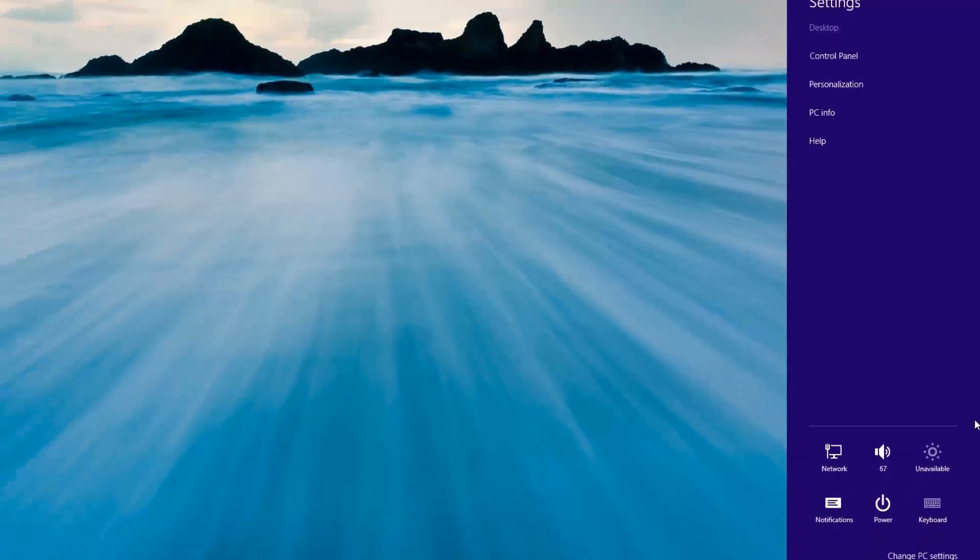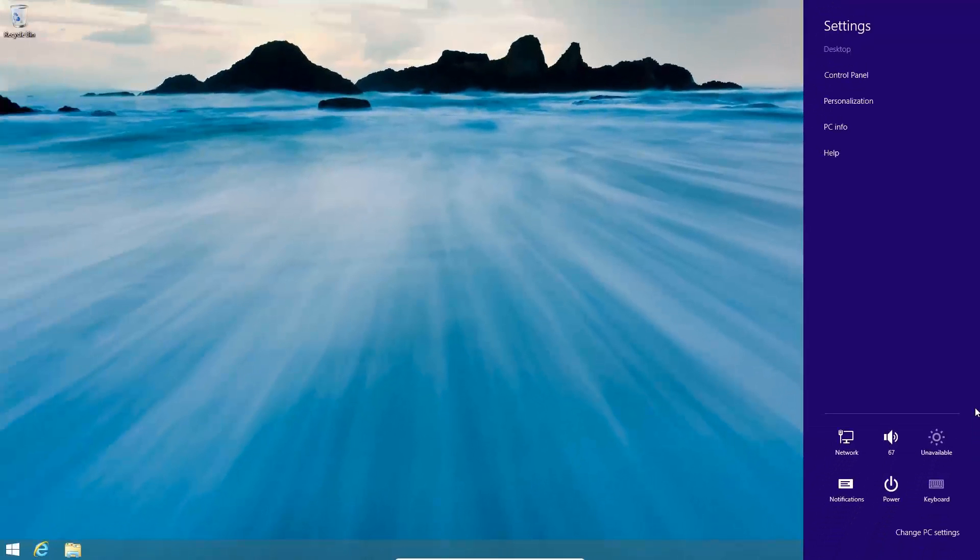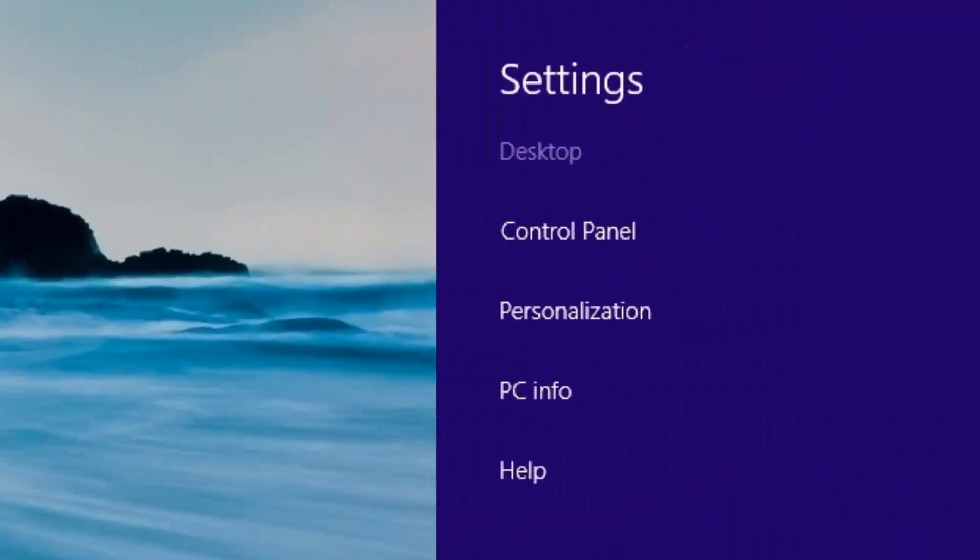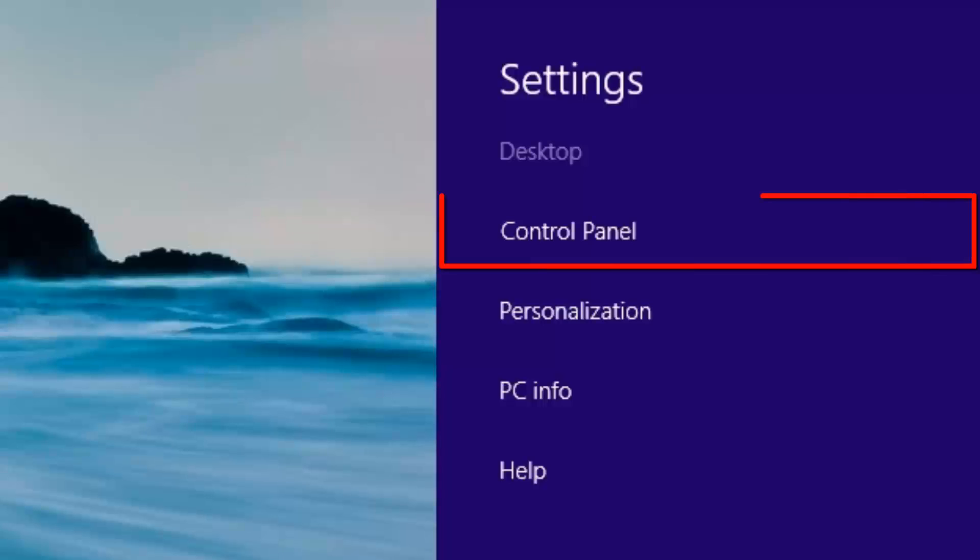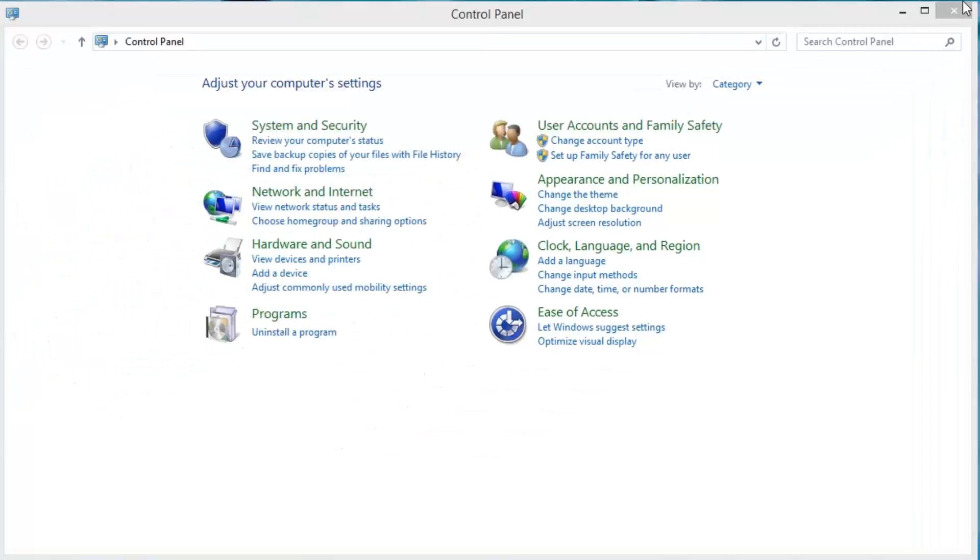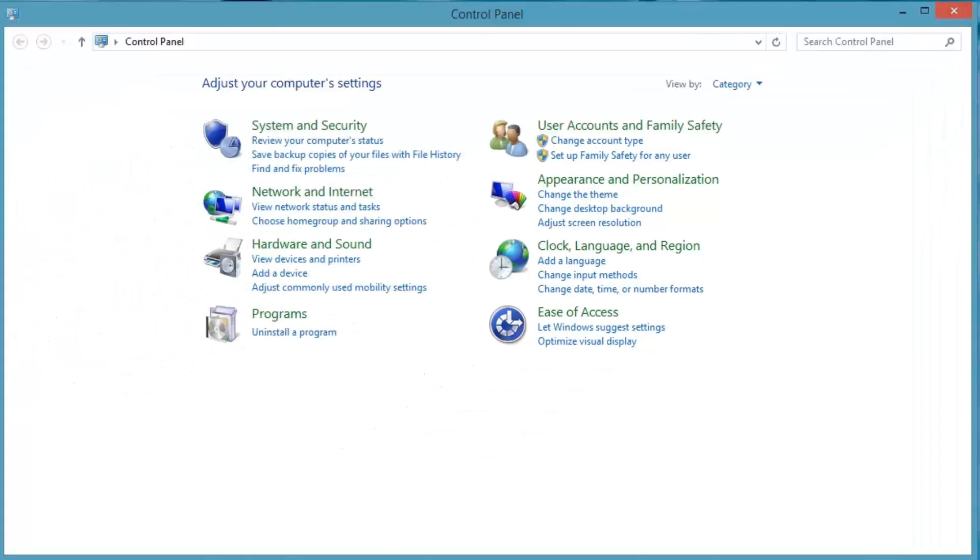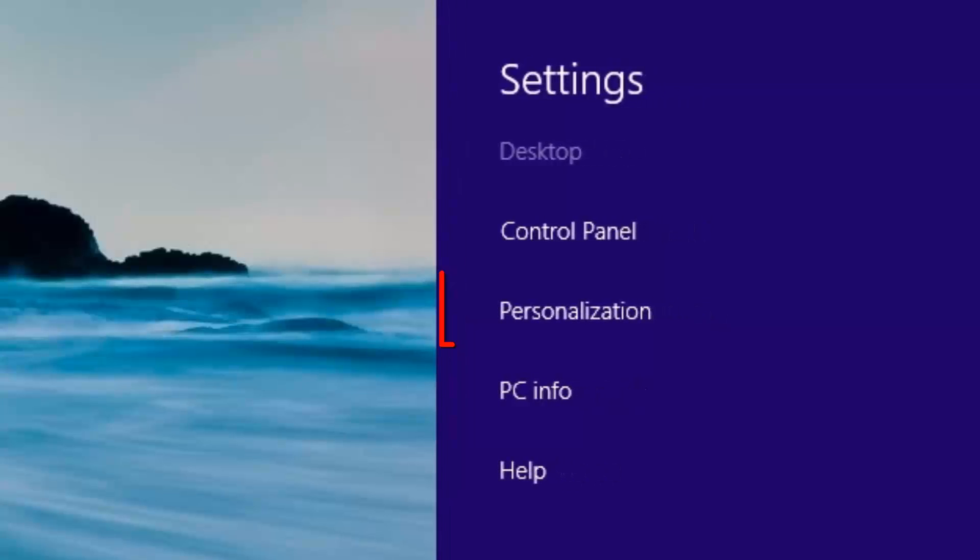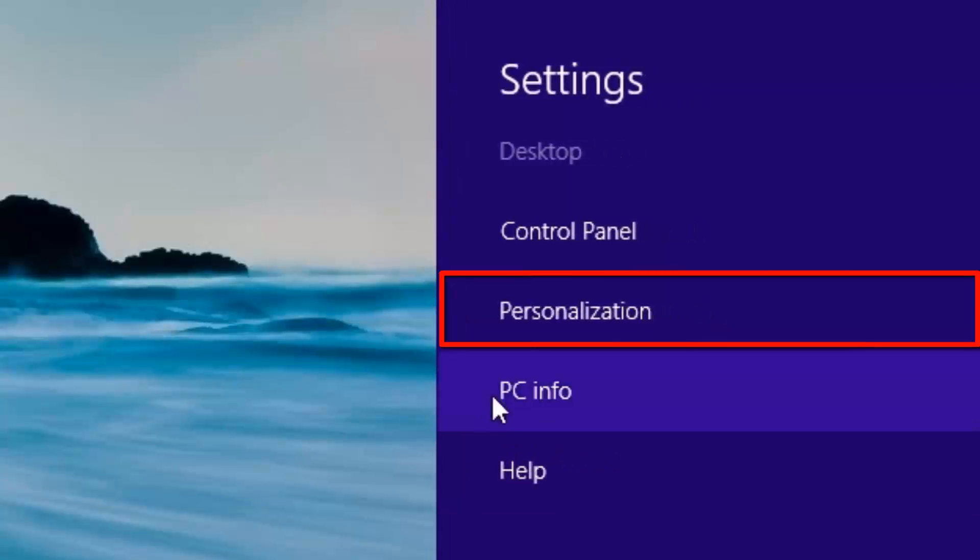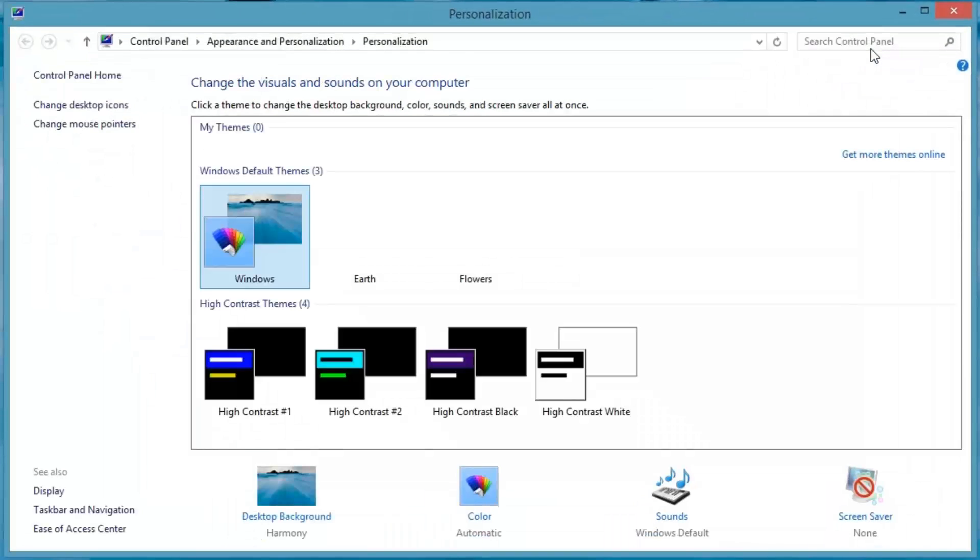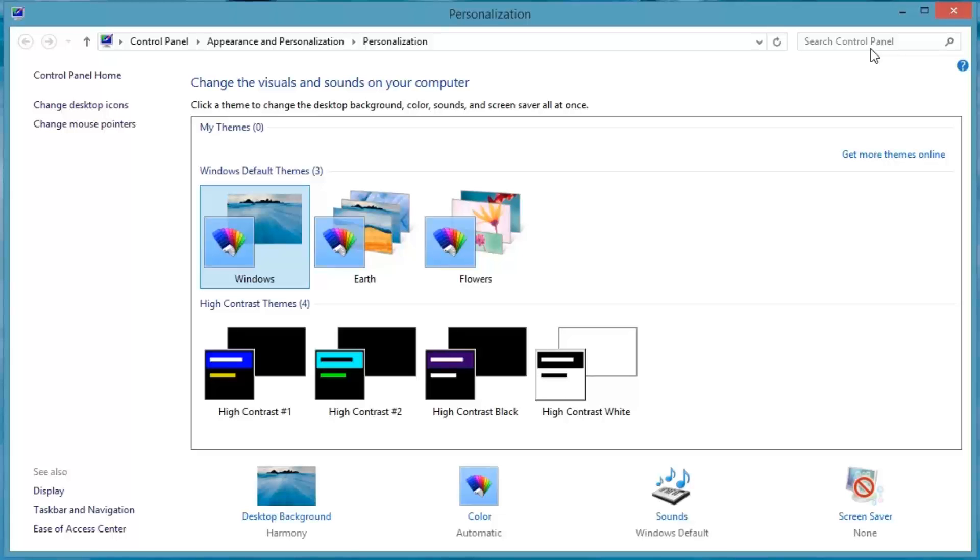Settings. The settings interface will open on the right side of the window. The available options will vary depending on whether you open this from a desktop, start screen, or another app. Let's go through the options in the settings screen. Control Panel. This opens the control panel that we are all familiar with from Windows 7. Personalization. This opens the personalization window where you can change things like the desktop background, colors, and sounds.